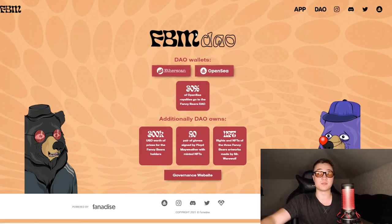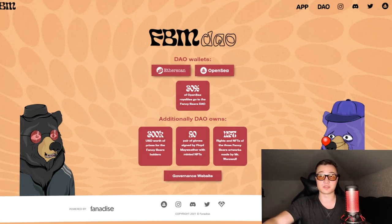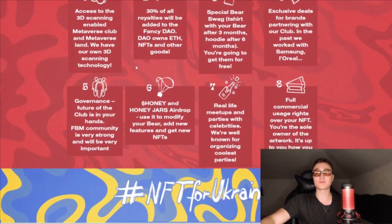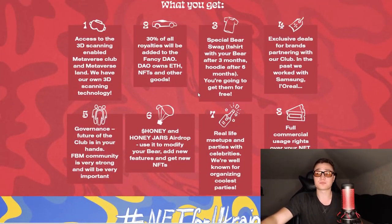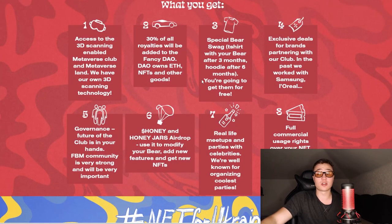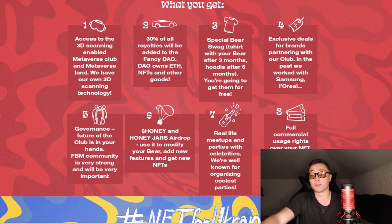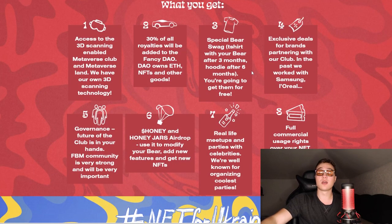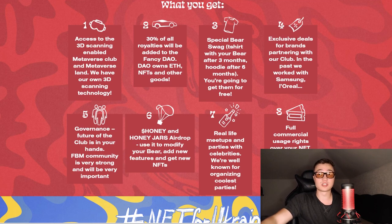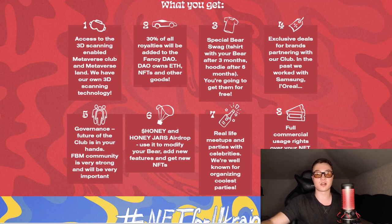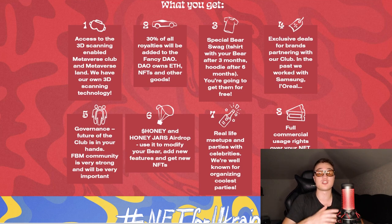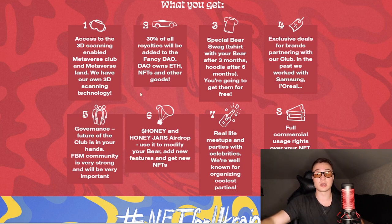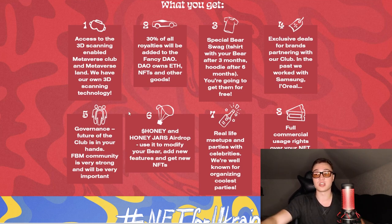20 pairs of gloves signed by Floyd Mayweather himself with minted NFTs and NFT rights and NFTs of the Fancy Bears artwork made by Mr. Werewolf. You're able to get that if you're a part of the governance, which you are if you own one of these bears.